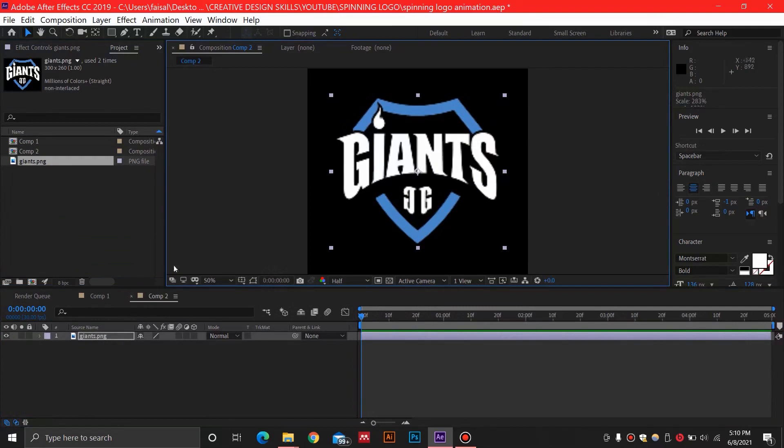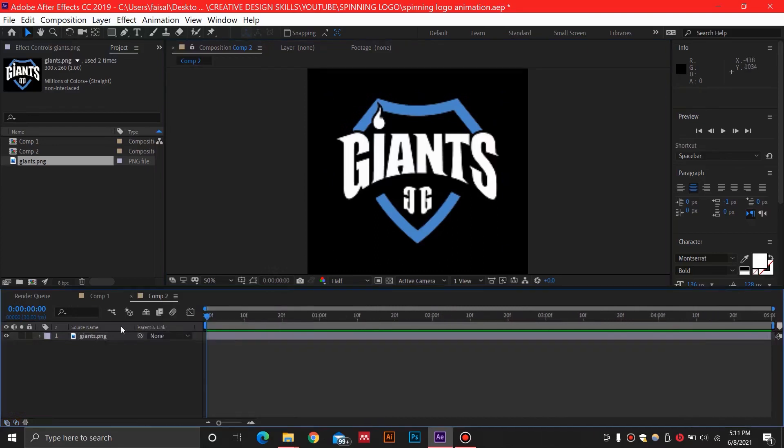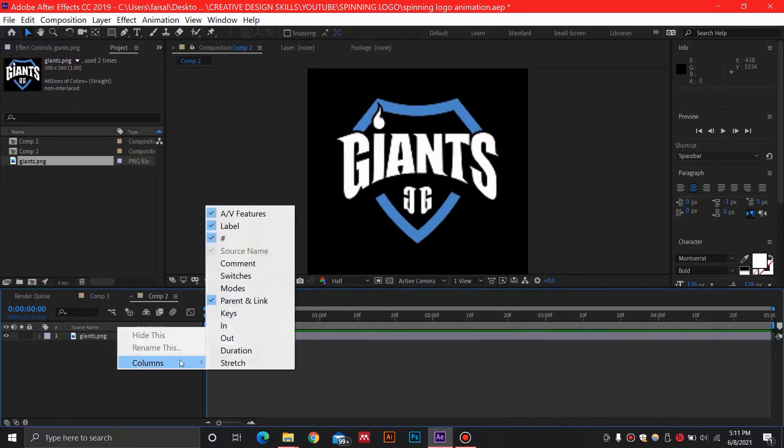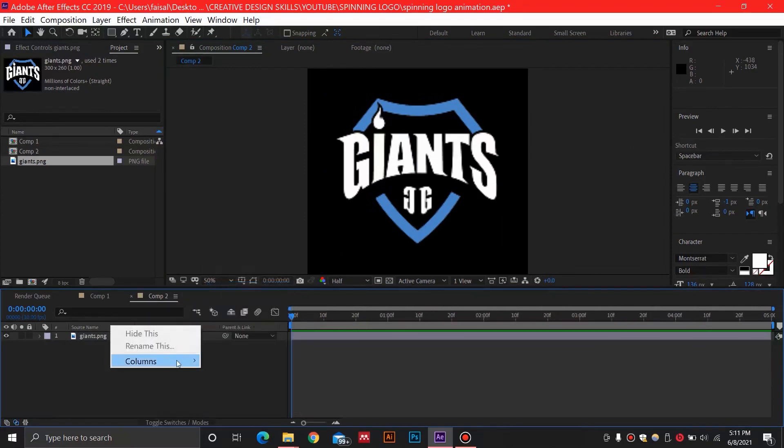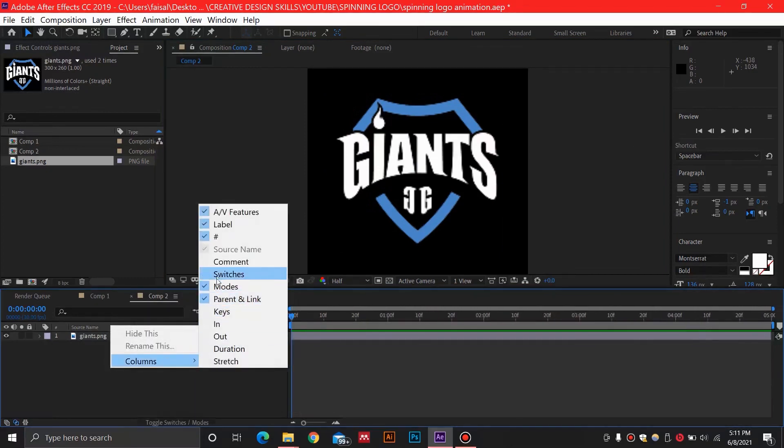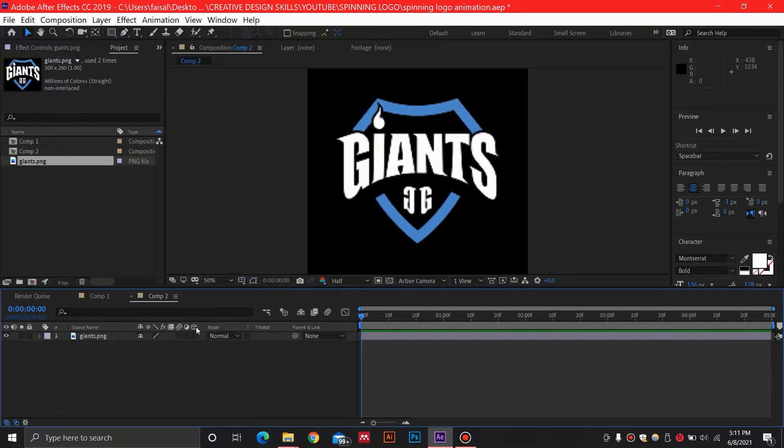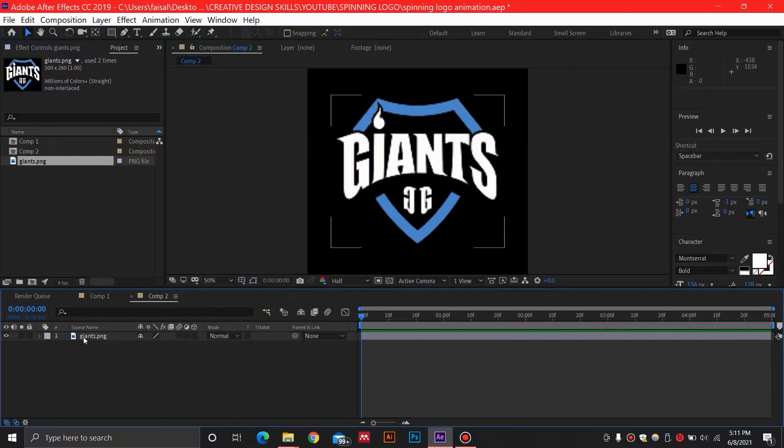As you can see I've done this. Now by pressing F4 you will be able to see these options over here. You can press F4 or you can right click and select columns, then select modes and switches. Switches is the one that we want as we have this 3D effect.